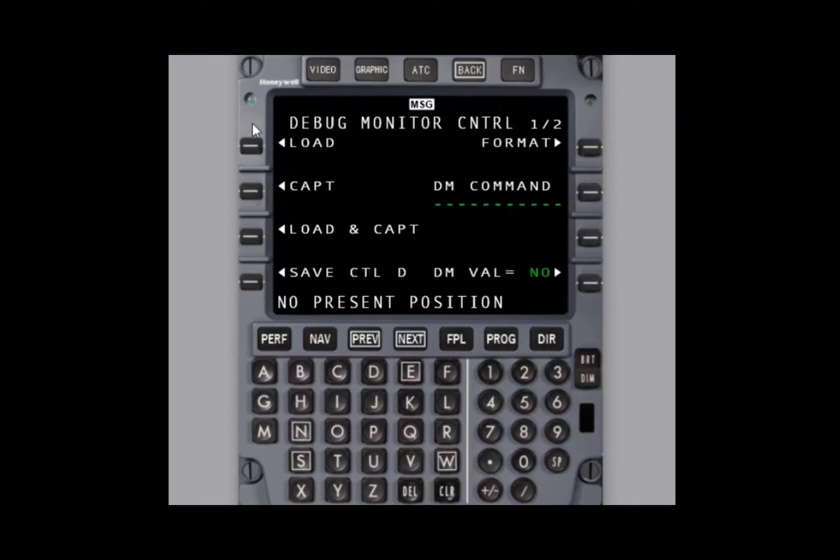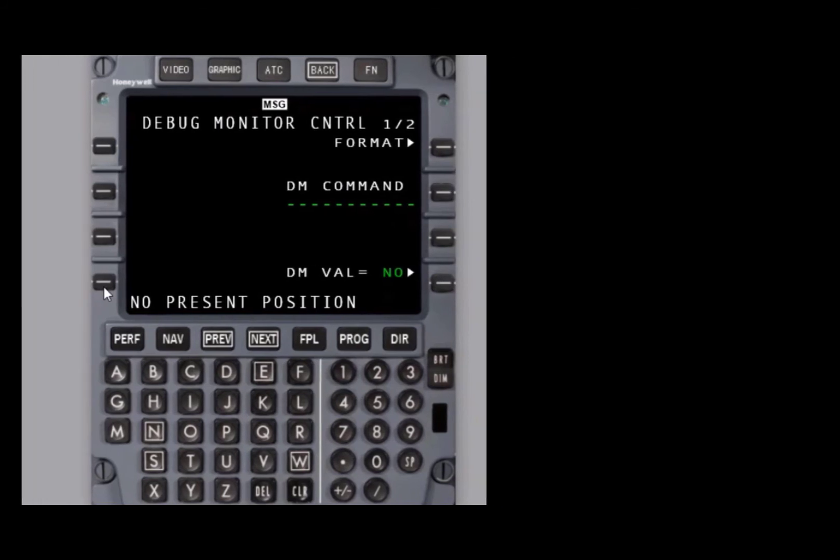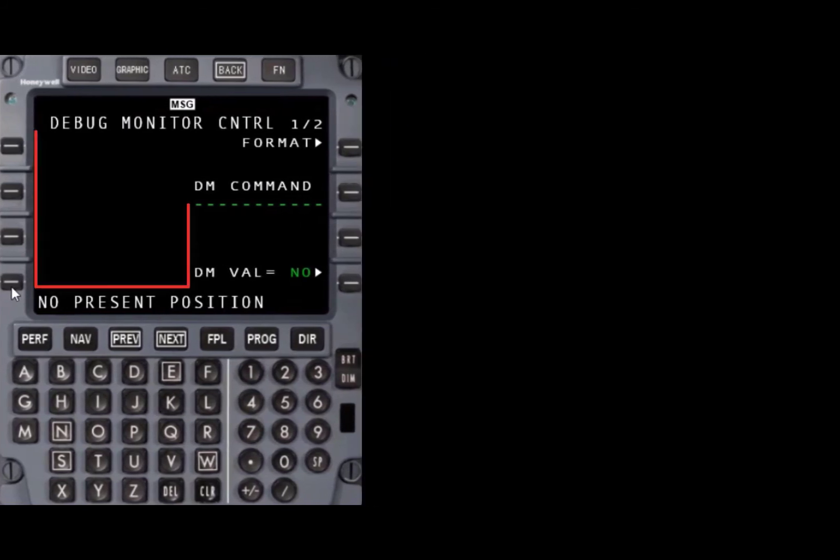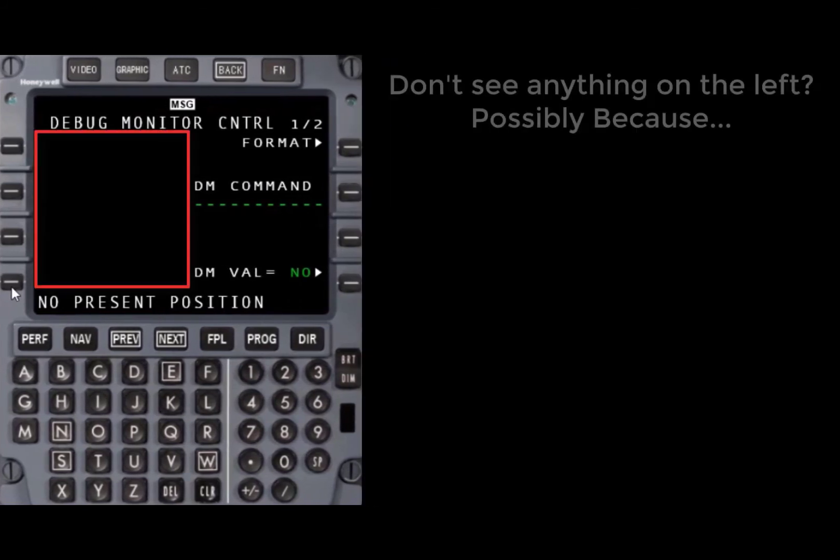You should see save CTLD, or otherwise known as save Control D, at the bottom of the CDU. If you don't see the four options on the left side of the CDU as shown, this means that either your data loader is not turned on or not selected to the side FMS that you're on.